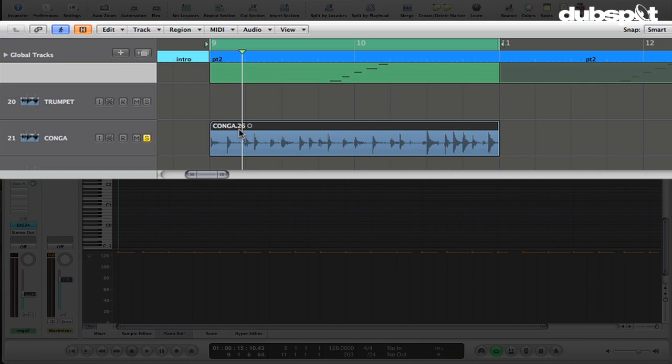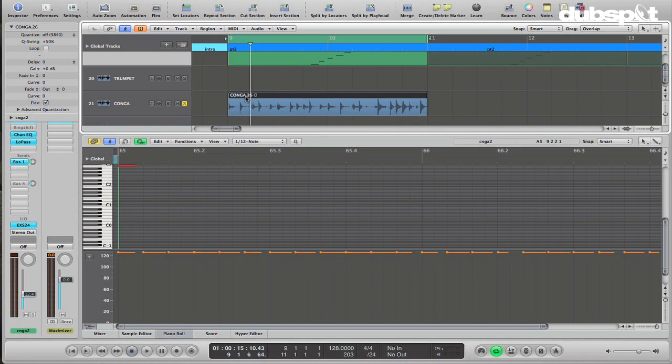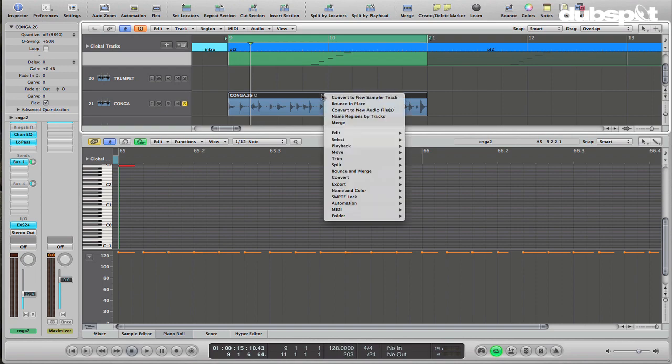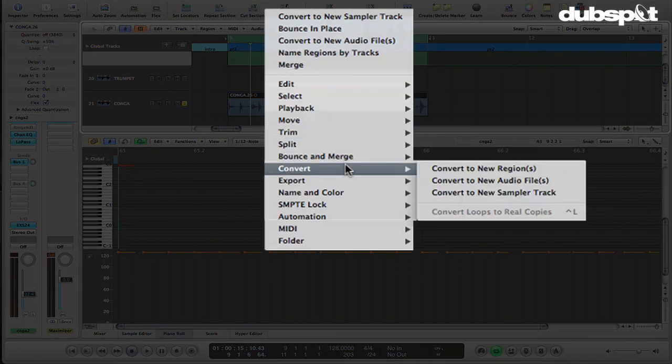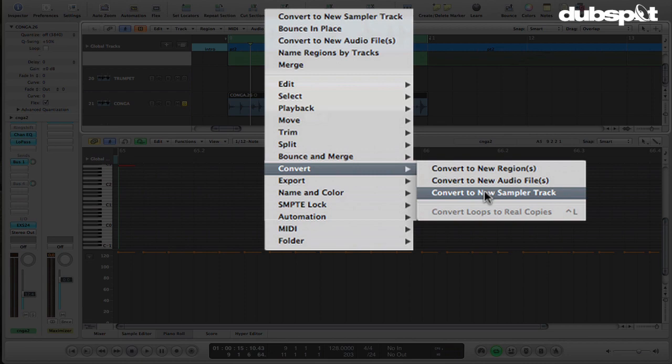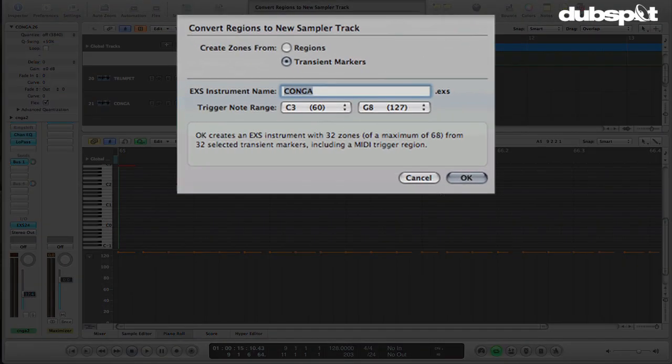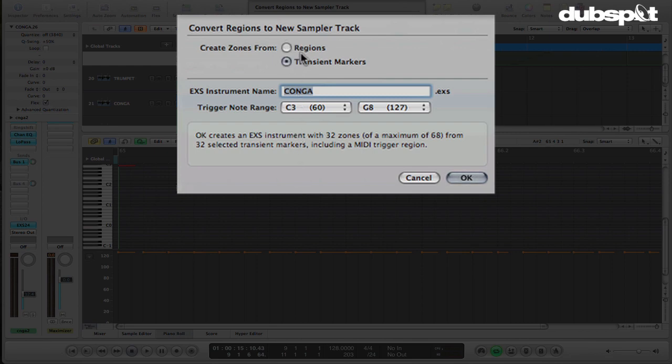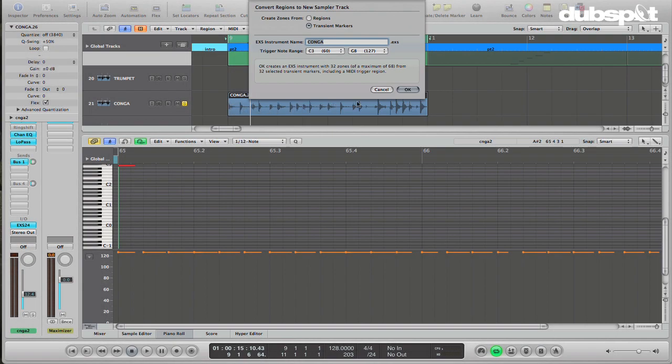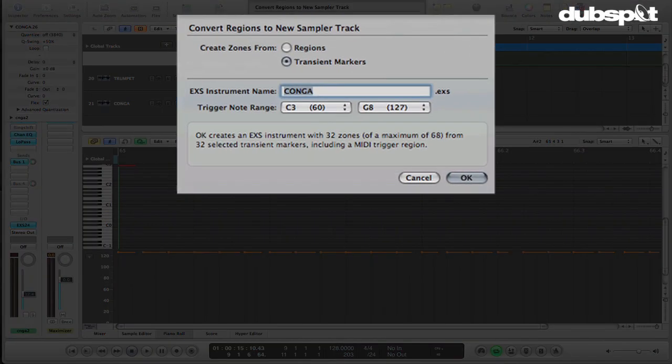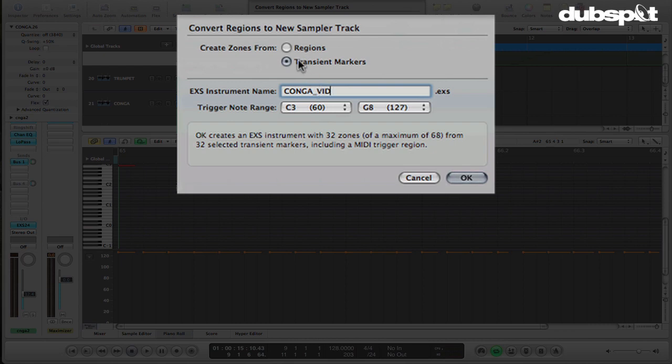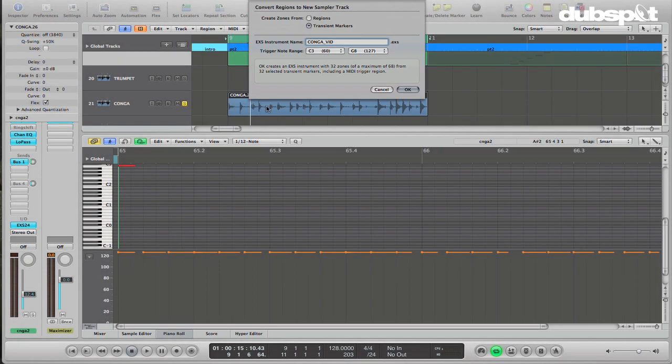So what I'm going to do is right-click on the conga part here, go down to Convert, and we have this Convert to New Sampler Track option. Choose that, and we have a choice to create zones from regions or from transient markers. If we did regions, it would just take this whole piece and put it on one note on the keyboard. That's not what I want. So I've selected transient markers, and I'll call this conga vid. What this will do is automatically detect the changes in volume, so basically each drum hit, and slice those onto a different key on the keyboard.